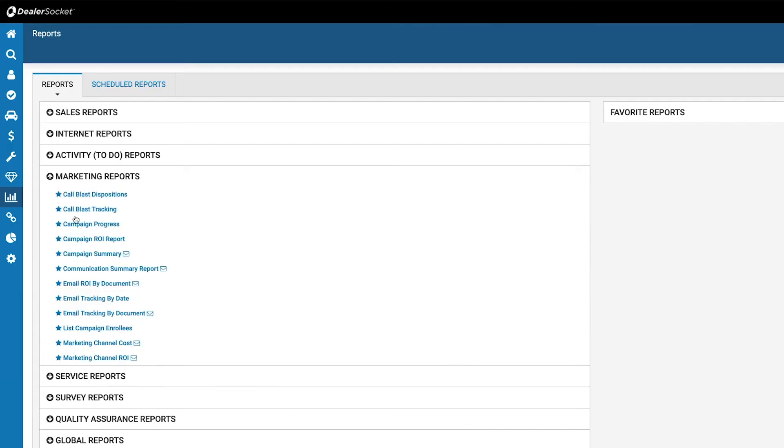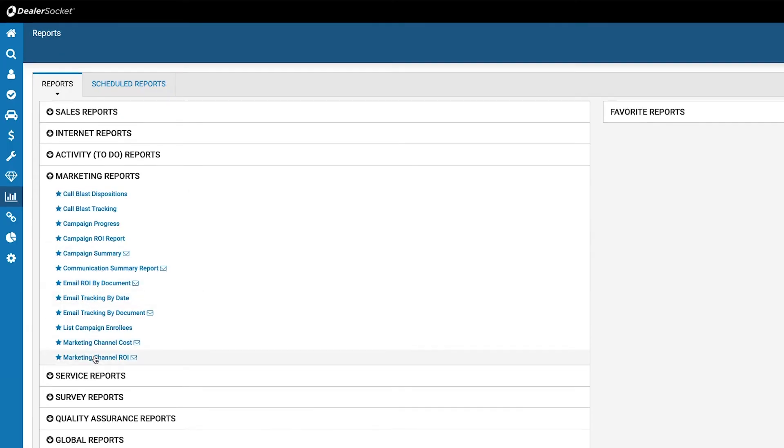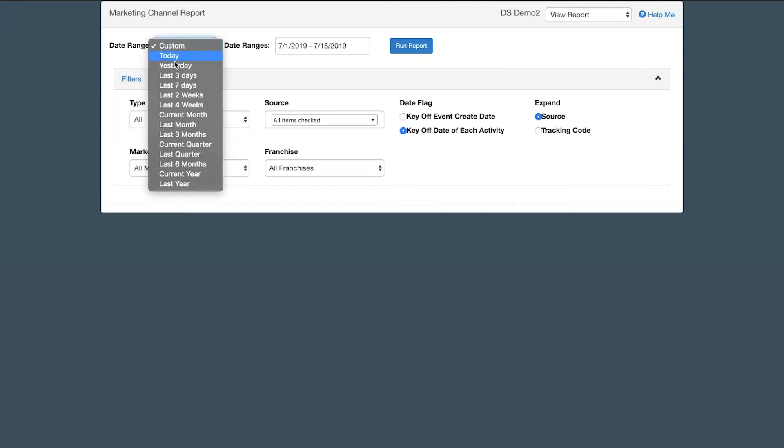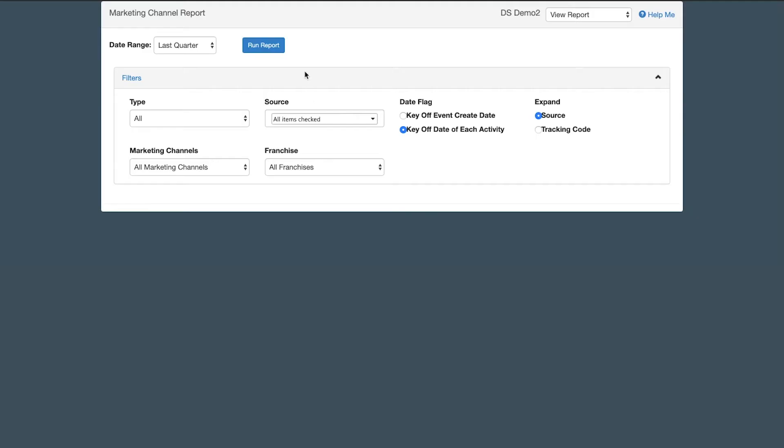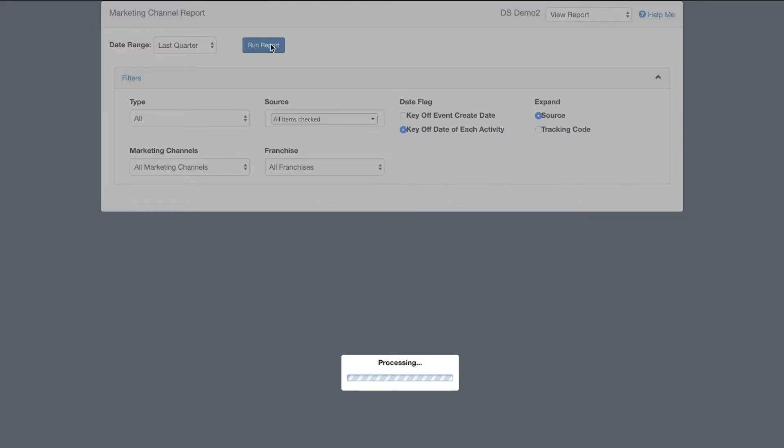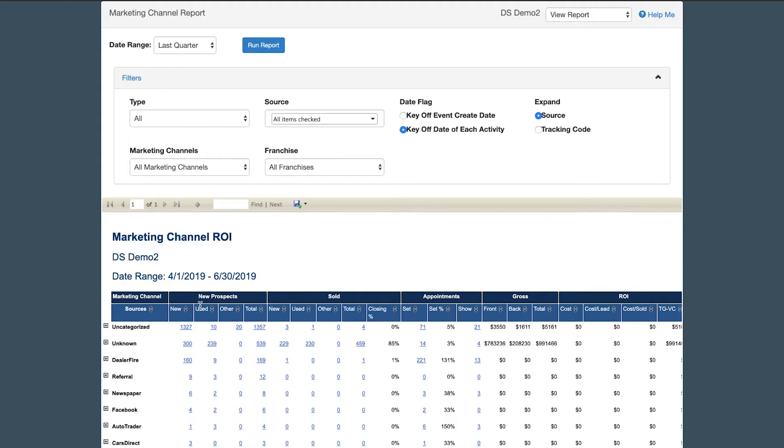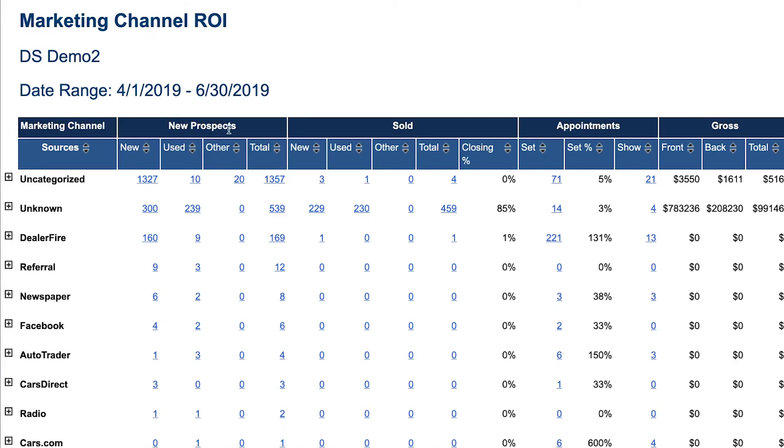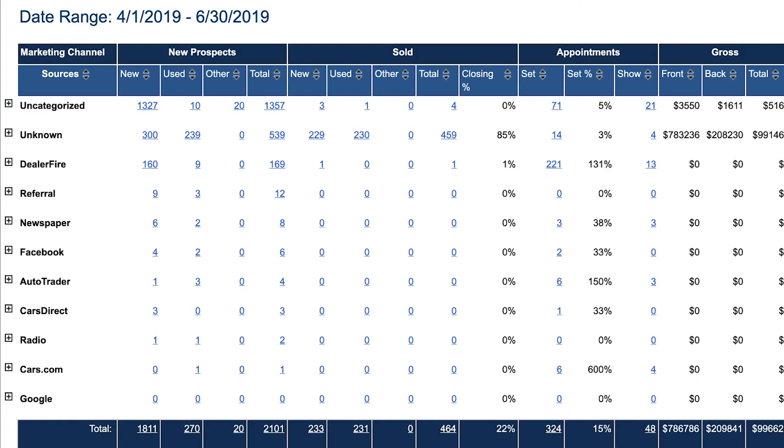The ROI report is one of my favorite ones. It shows every lead that came in through whether it's cars.com, autotrader.com, admins, whatever you're using as a third party. It gives you how many leads you got, how many appointments you made from those leads, how many solds you made from those leads. So that's probably one of my favorite reports.